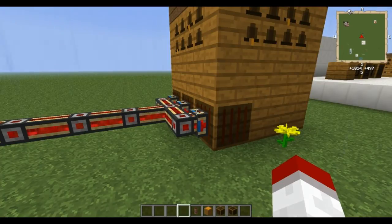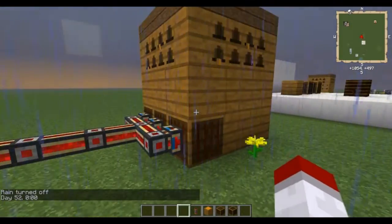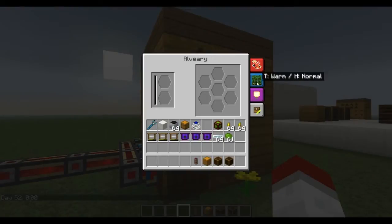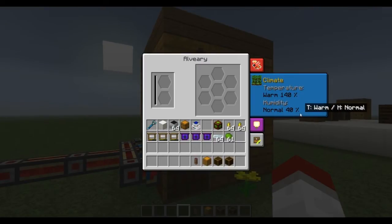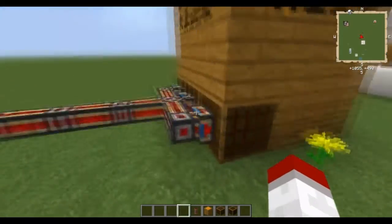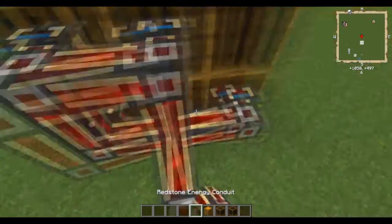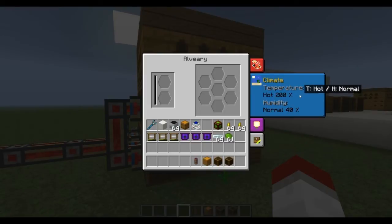Keep that in mind if you have these attached to a main power source. Now if I look at the Alviary, you can see that the temperature has changed. The warm temperature is at 140%, humidity is still normal at 40%. You can jack these up — if you wanted to raise desert bees or nether bees, you have the ability to bring the temperature up. See, now we're at a hot temperature at 200%.